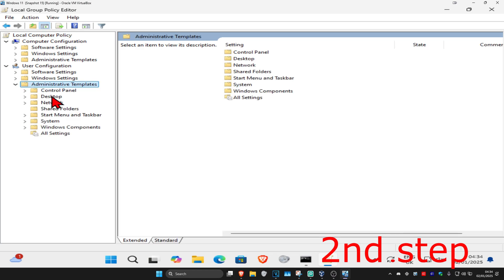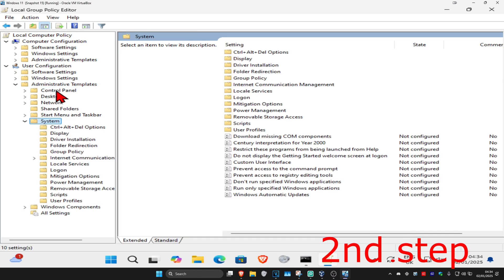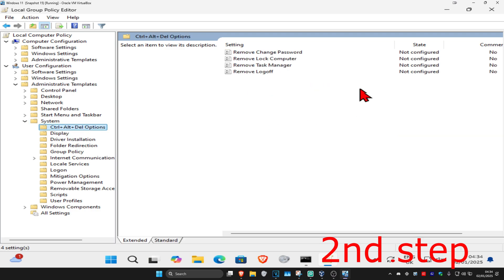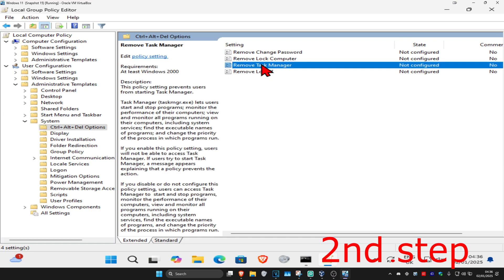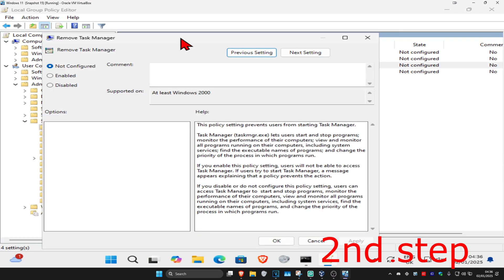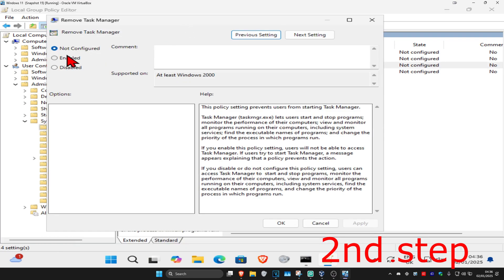Expand system, then click on control alt delete options. Click on this folder and this will appear on the right side. Find remove task manager, double click on this, and make sure you have this set to not configured, then click OK.